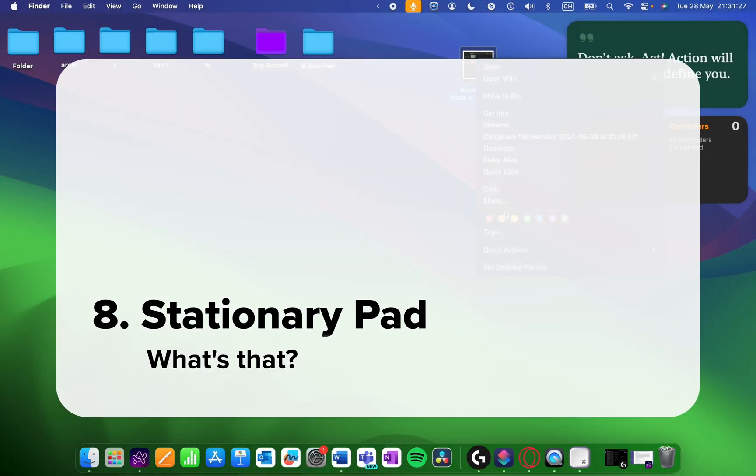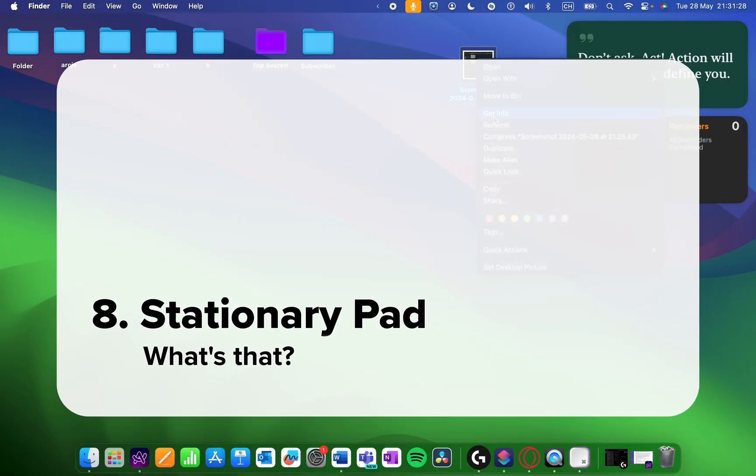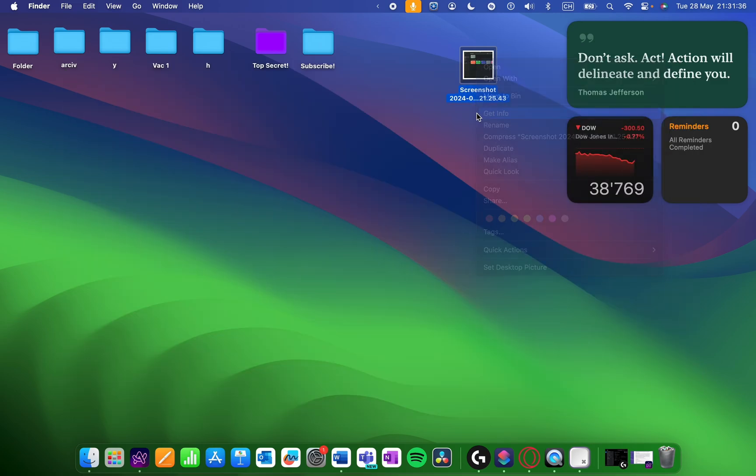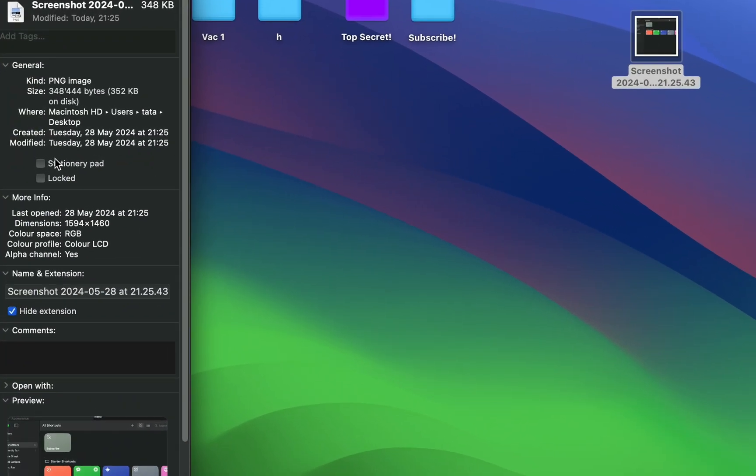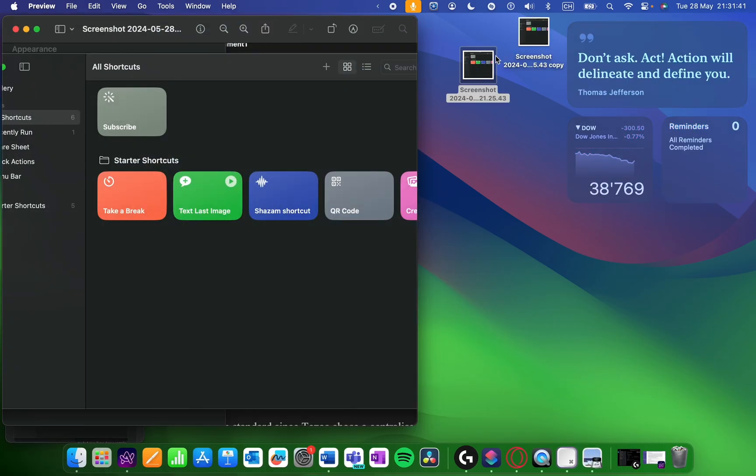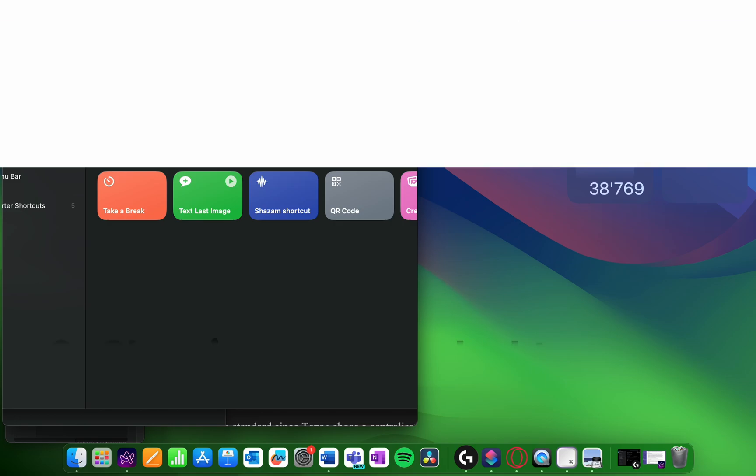If you use template files, this one will be a lifesaver. If you enable a stationary pad like this, every time you open a template document, it'll automatically create a duplicate on your desktop, so your template always stays the same.